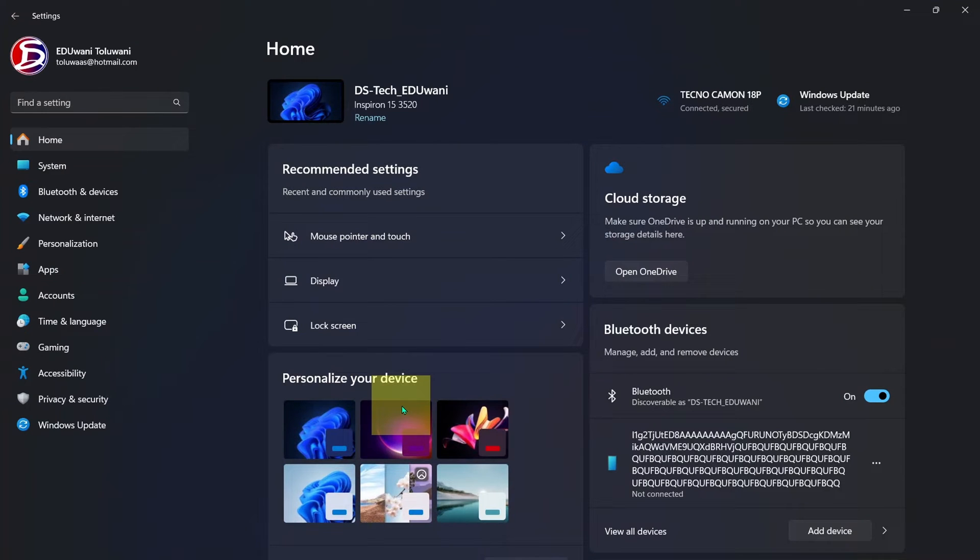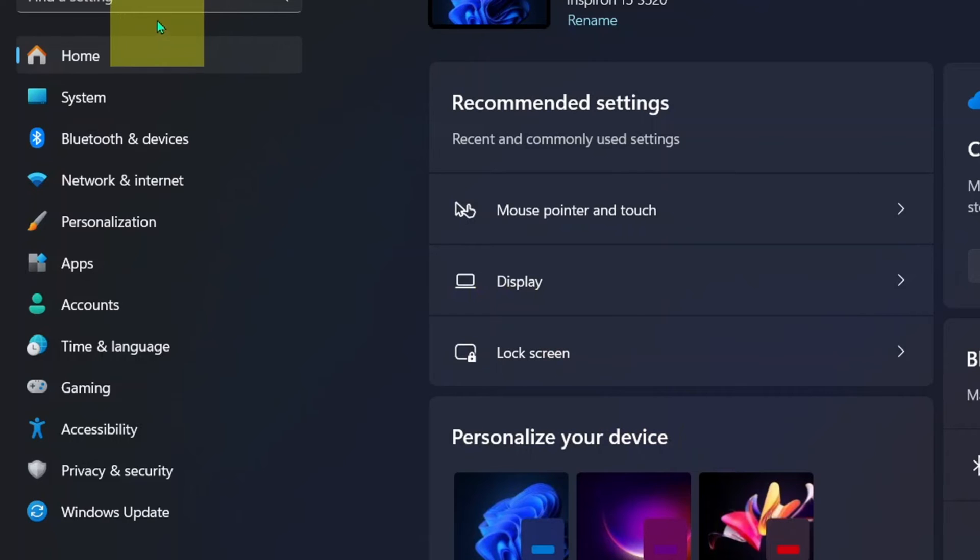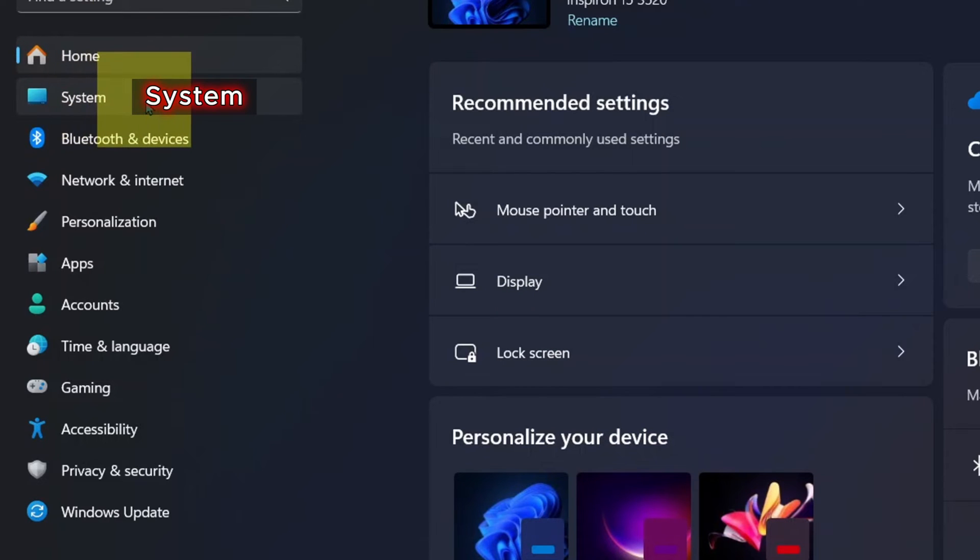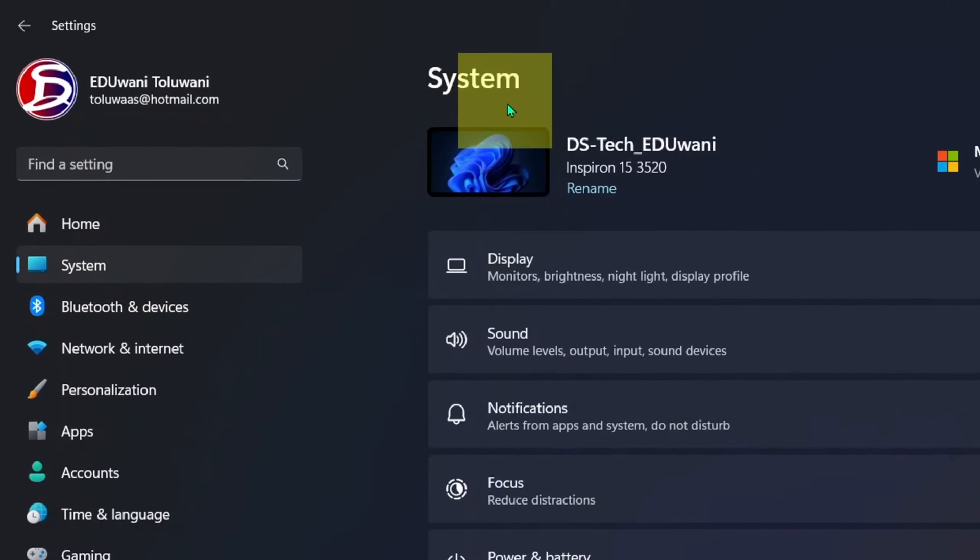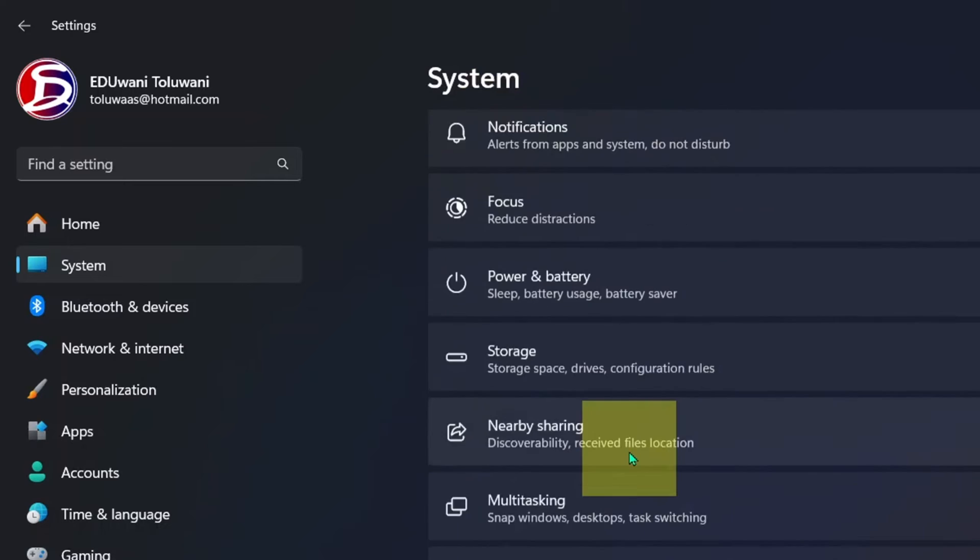Here we're going to Systems under settings. Click on System, then under System we are going to Recovery.